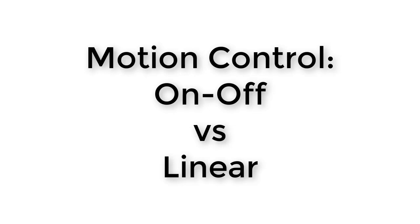Last time, we learned about the difference between open loop and feedback control, and we set up the most simple kind of feedback control, called on-off control. When we ran this control algorithm, we found that our control was unstable.